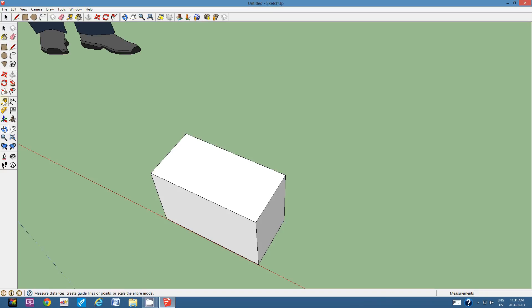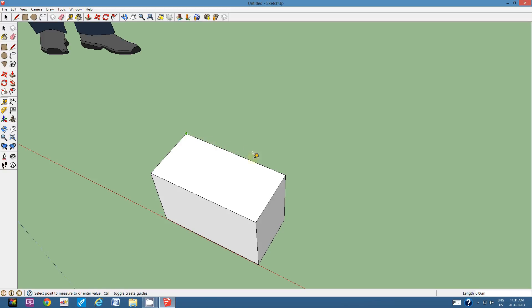So I'm going to click on the tape measure tool and I'm going to start in this corner and I'm going to click once and then I'm going to go to this corner. And it will tell me it is 30 centimeters. It shows me right underneath the tape measure or in the bottom right hand corner.